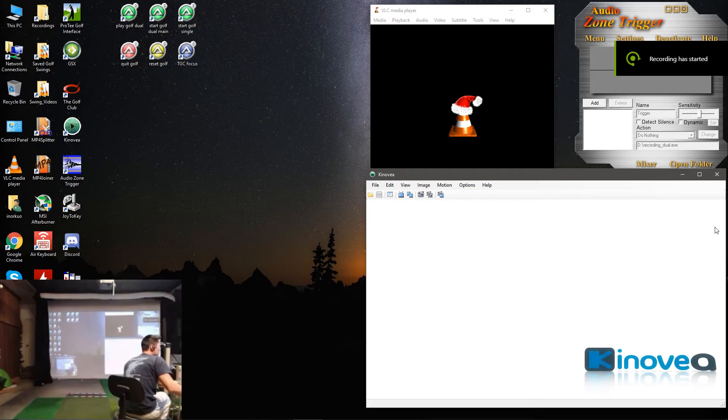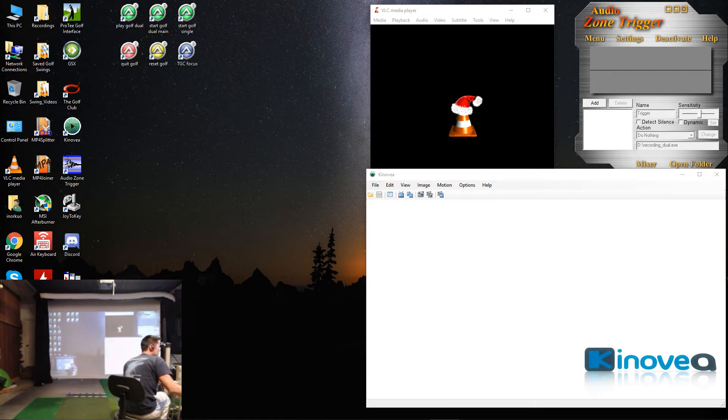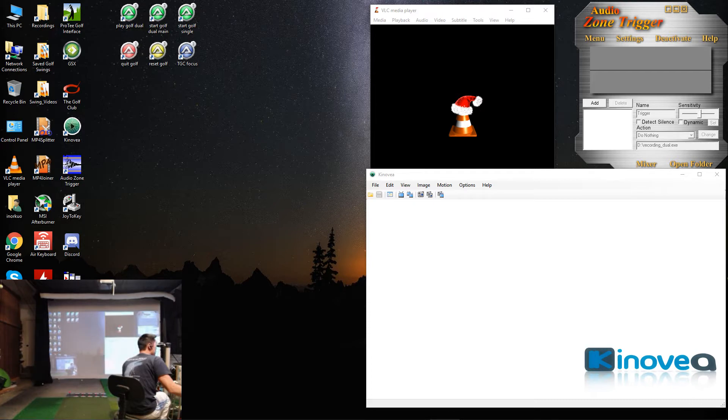Okay, this is the how-to that I've been meaning to get to on how to get dual recording and slow motion playback set up for Kinovea.